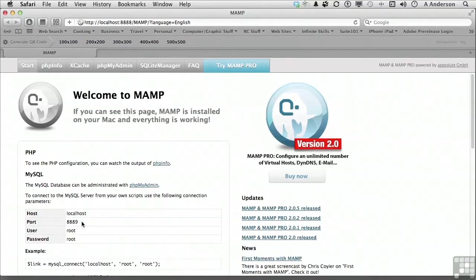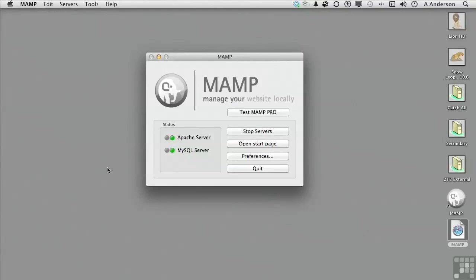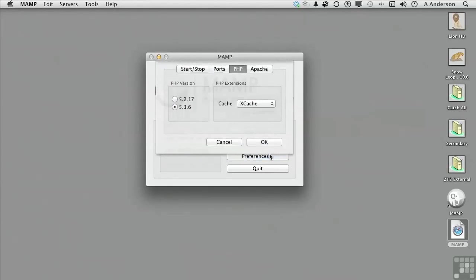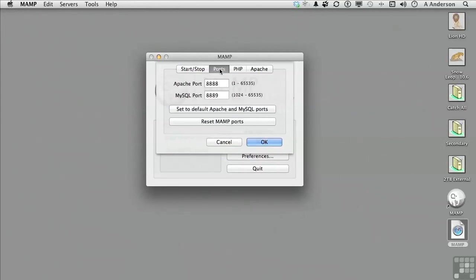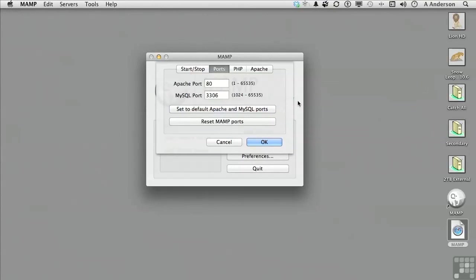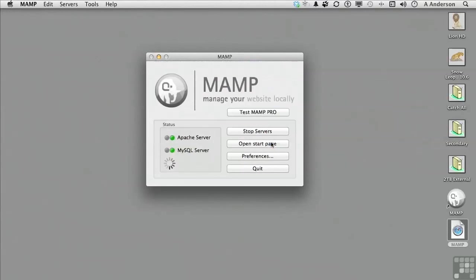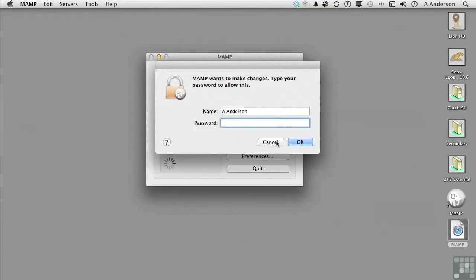In order to do that, we need to return to the MAMP application. From the MAMP application, we can click on Preferences. We then click on Ports. You can see the non-standard ports in the window. We click on Set to default Apache and MySQL ports. You can now see that it is set to 80 and 3306. We click OK and the two servers will restart. You also need to enter your administrative password.